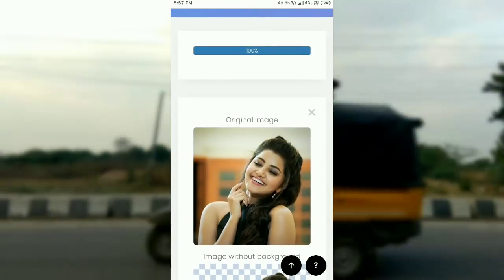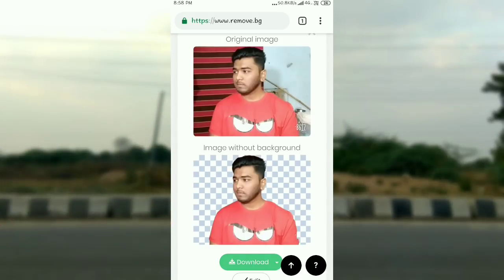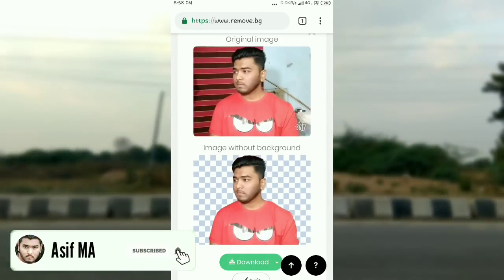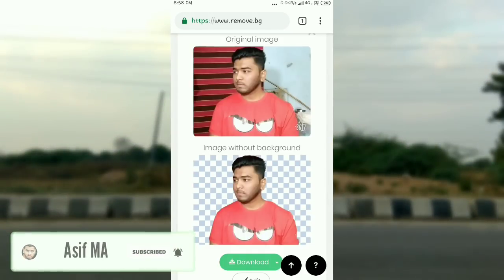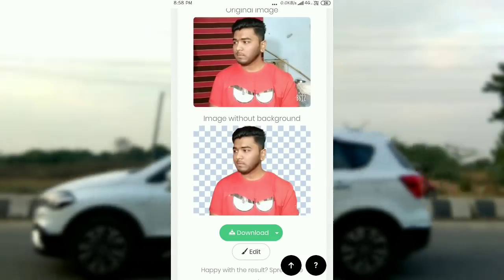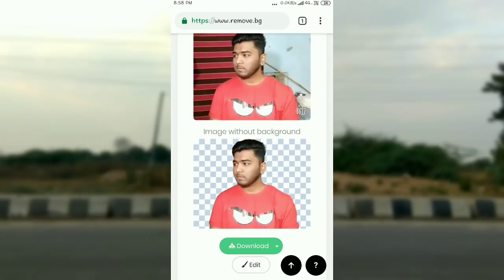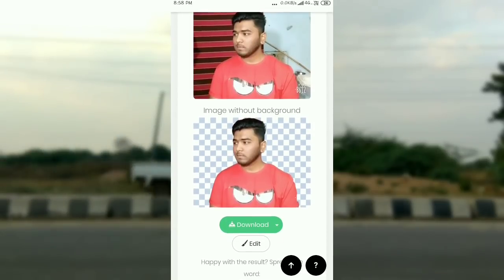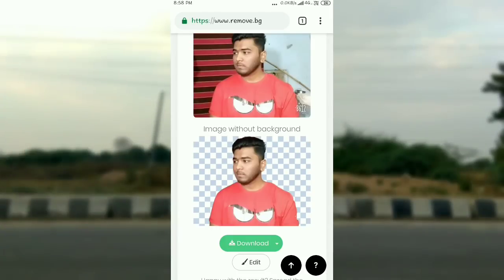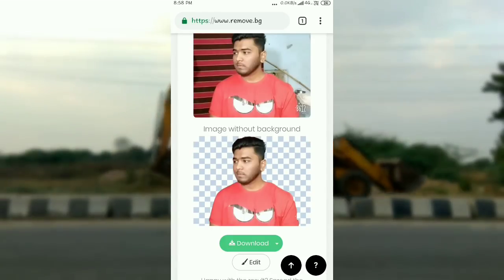1, 2, 3, 4, 5 — so guys, the background has been removed from the image. This is the PNG effect. So this is the background-removed image. You can use it for editing, thumbnails, pictures, or videos.